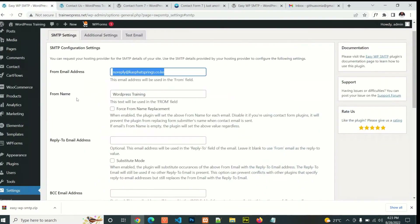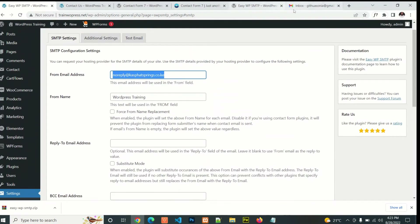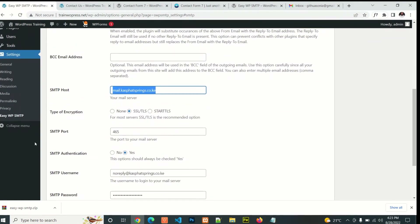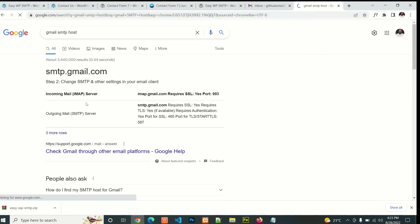If you are using a Gmail account, you need to add the SMTP host for Gmail and the SMTP port for the Gmail account. You can simply Google the SMTP settings for Gmail to get those details. So now you can use your Gmail account to send email.